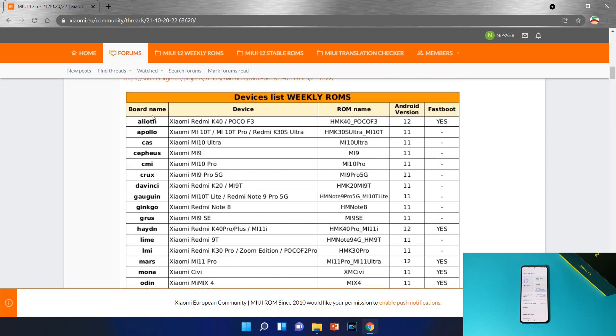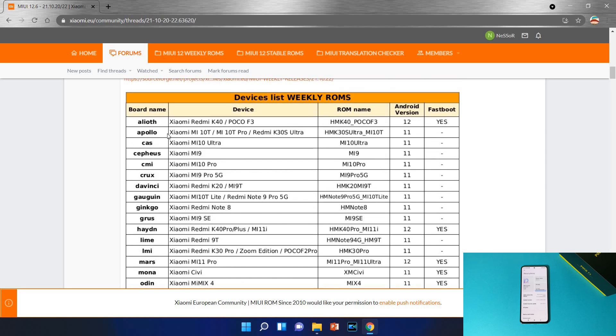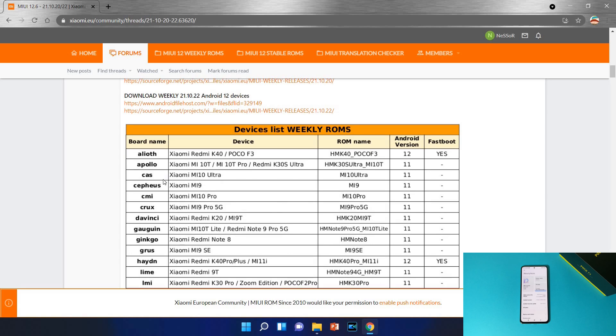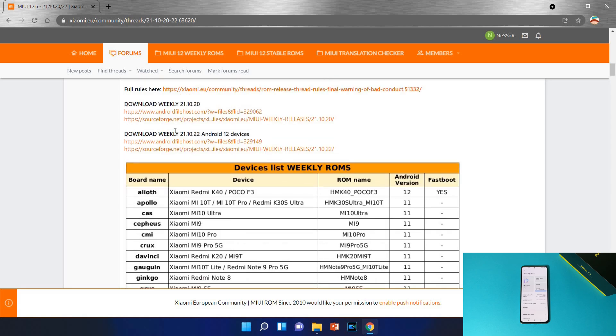When you find yours, you can see the code name of your device here on the first row. Mine is Alioth. And here download weekly, this is the date and after that it's written Android 12 devices. So we need to download these files, just tap on the first link.